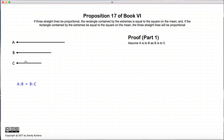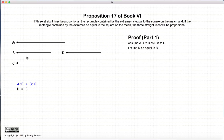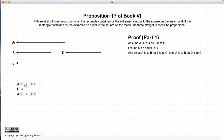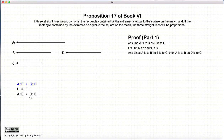So let's look at this proof. So A is to B as B is to C. Let us draw a new line, D, which is equal in length to B. And since A is to B as B is to C, and B and D are equal, we can rewrite this such that A is to B is equal to D is to C.